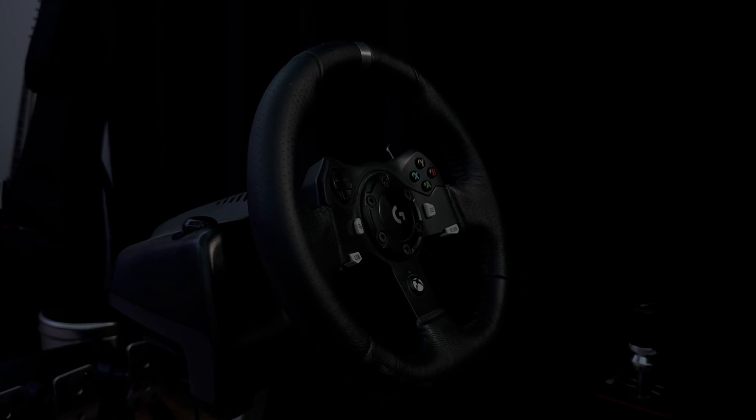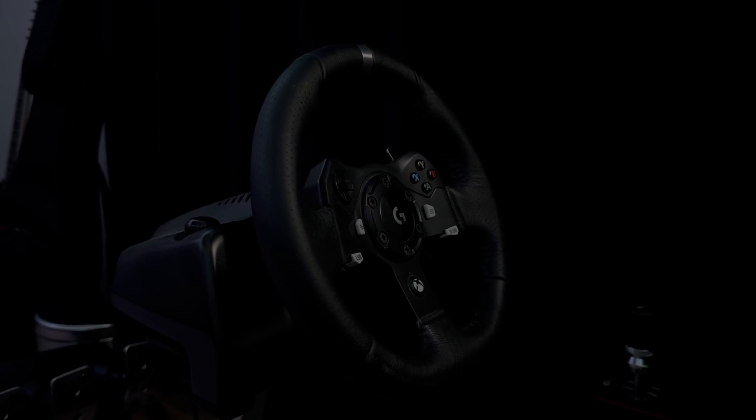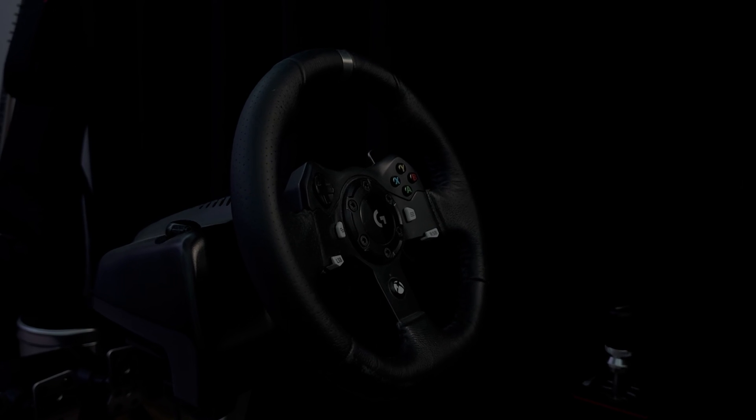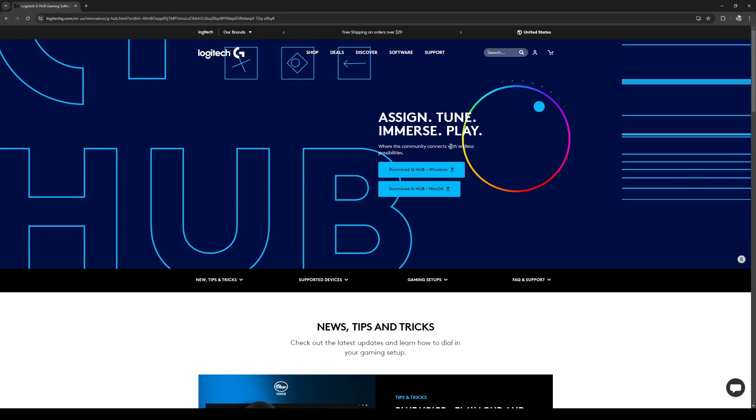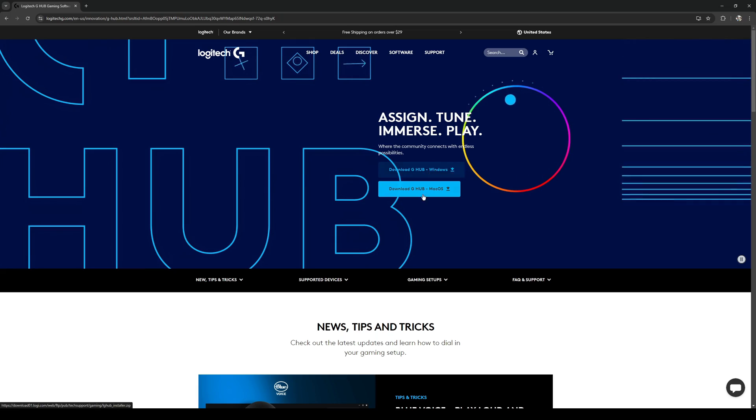How's it going everyone, Jubilant here. Today I'm going to be showing you how to set up a Logitech steering wheel for BeamNG Drive. Let's get into it.